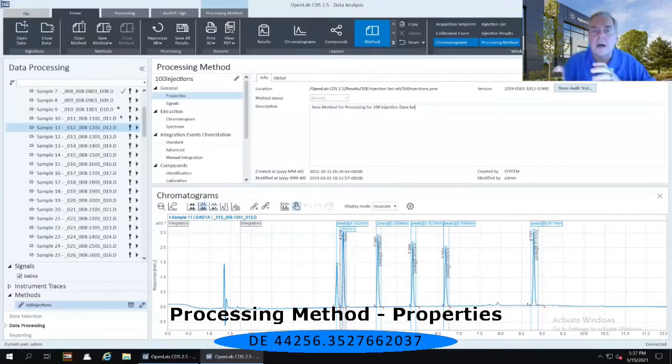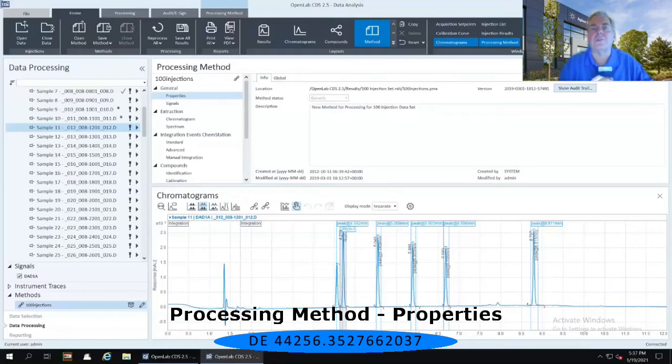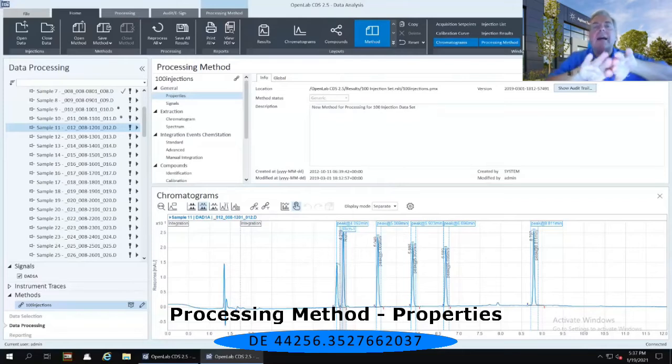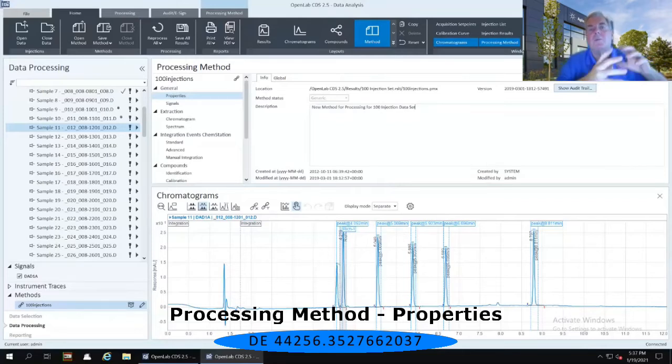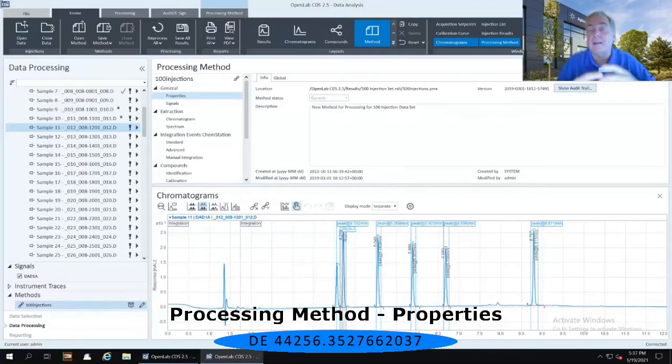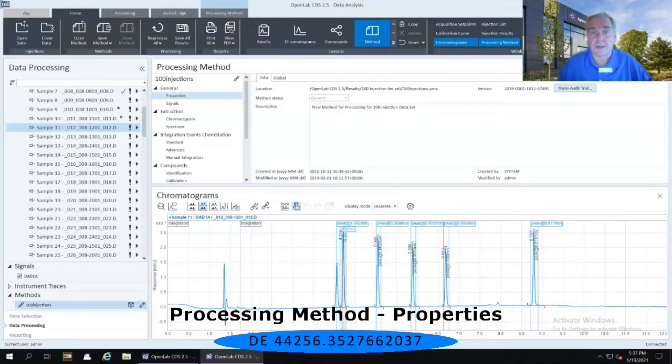That posed some problems in audit trails for certain compliant industries. So when we were architecting OpenLab CDS, we completely divested, divorced the acquisition portion of the software from the data analysis portion. That eliminates that particular problem in audit trails for certainly some of the compliant industries.